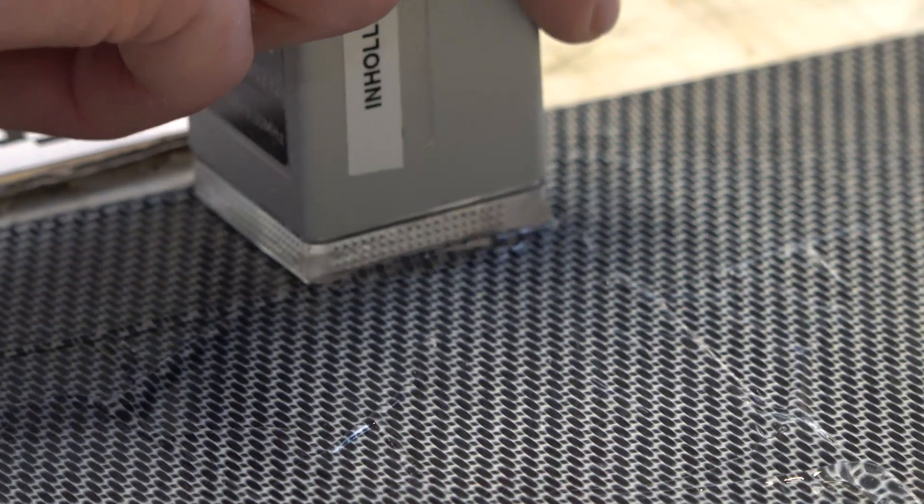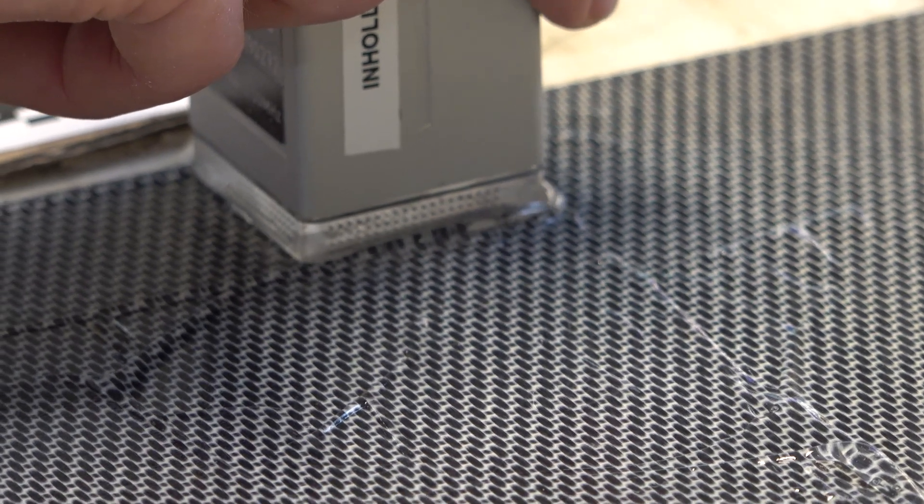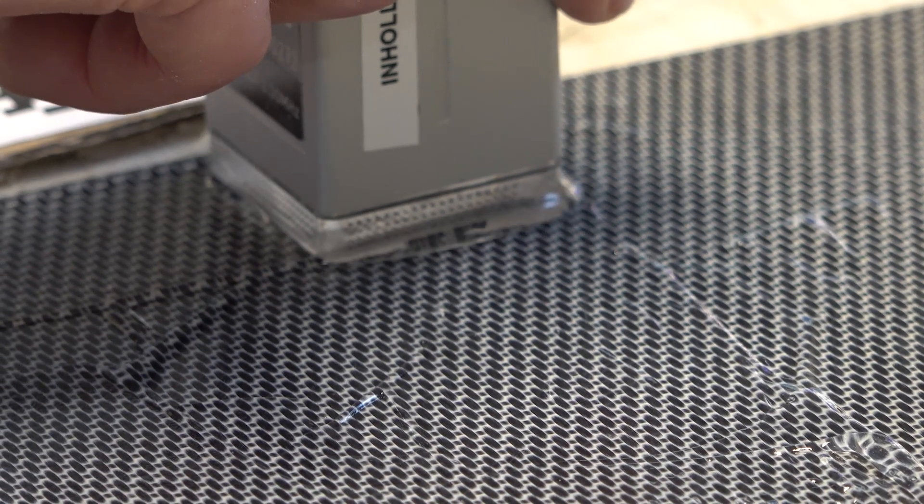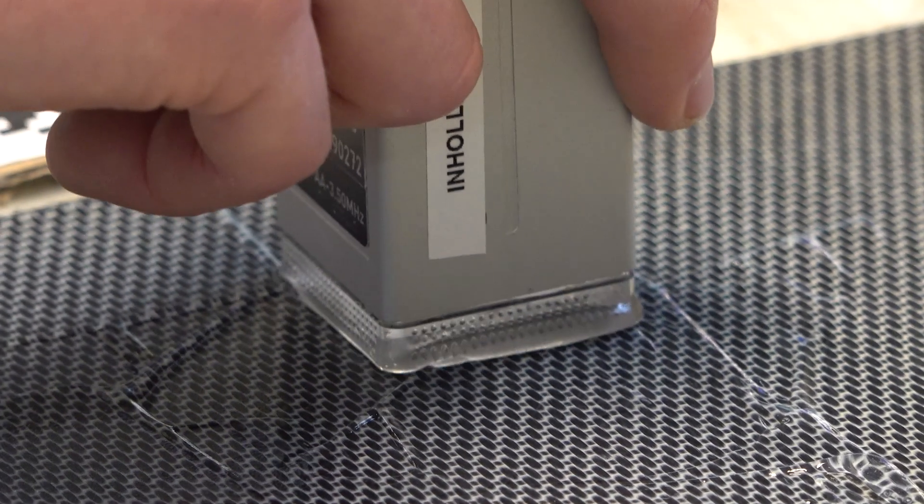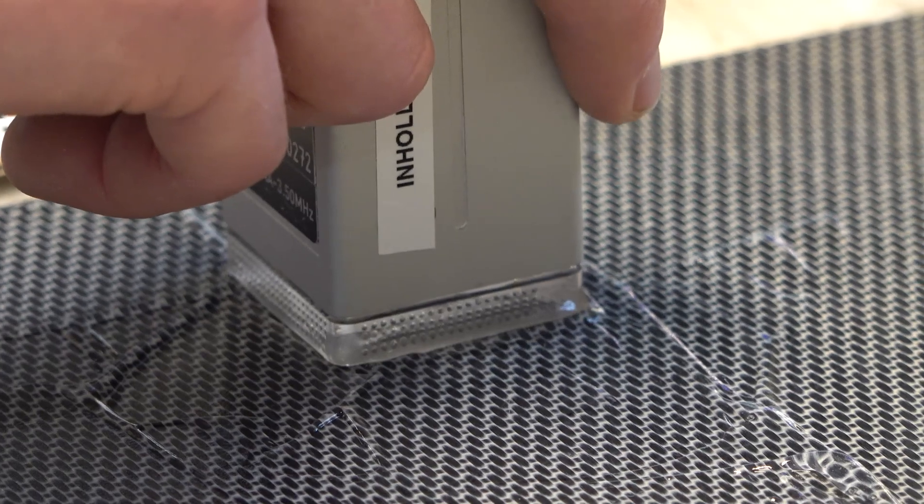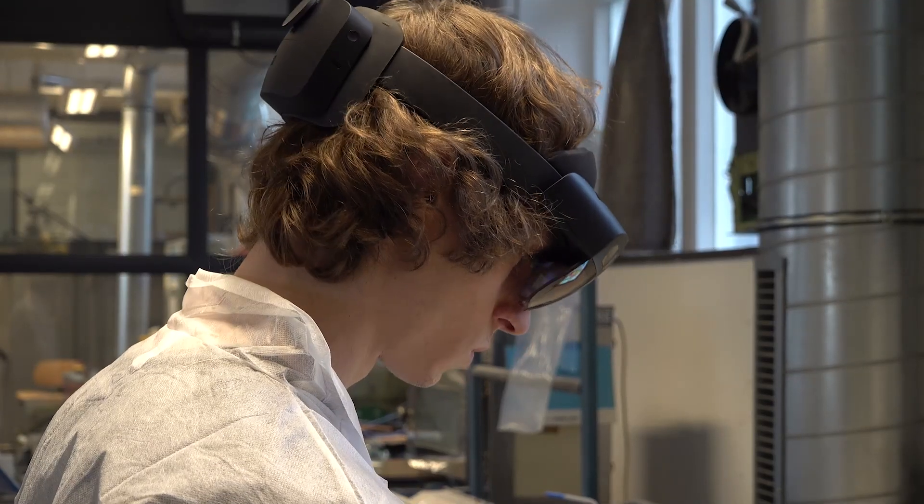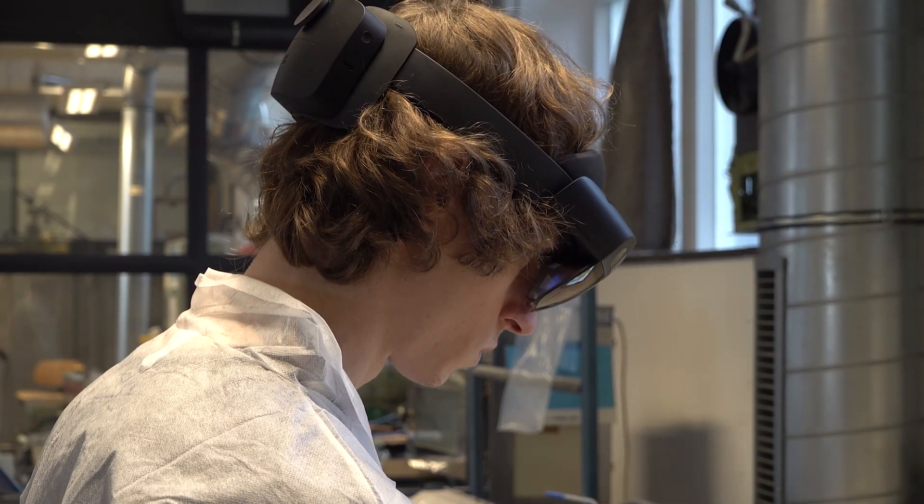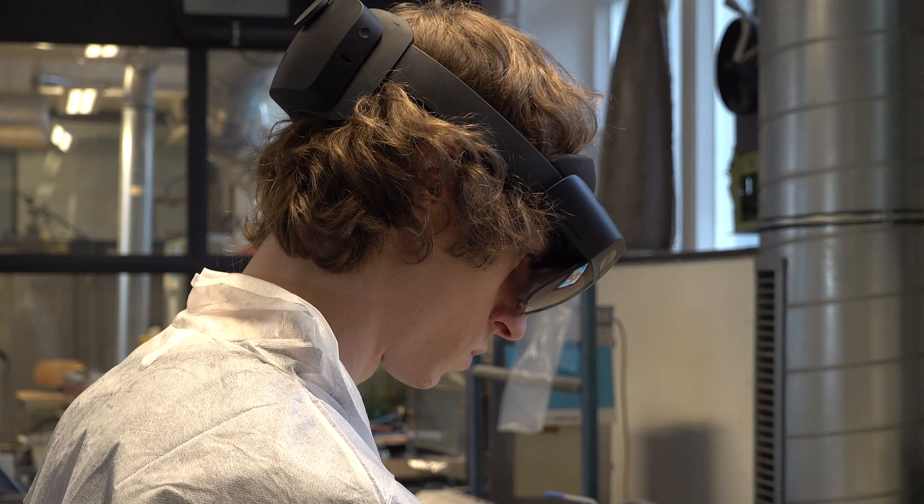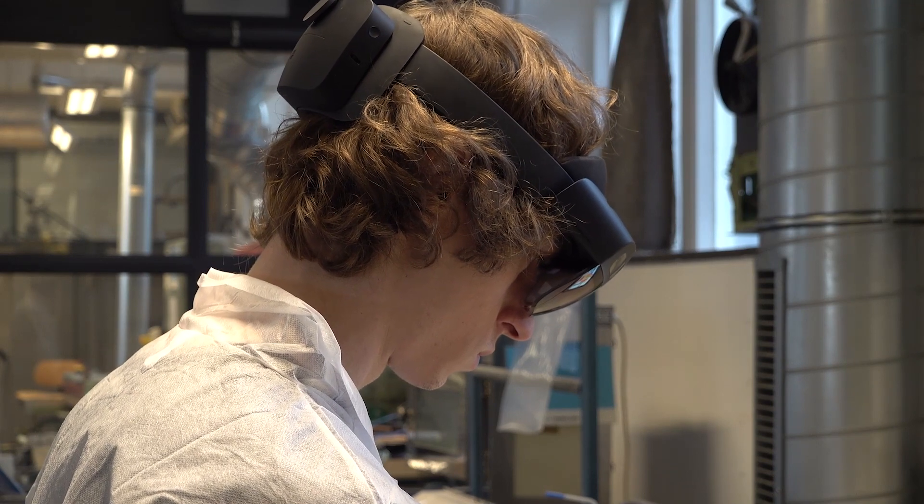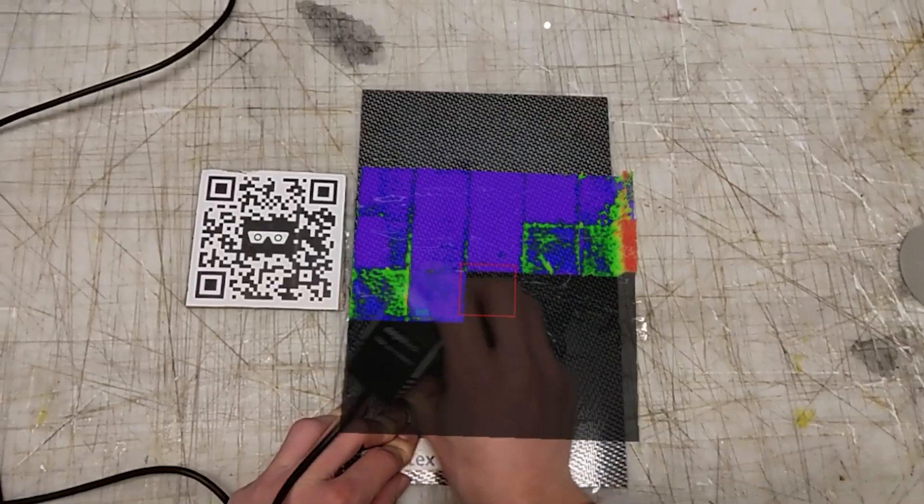Using the Dolphicam already lowers the bar for reliable inspection. But by extending the functionality of the Dolphicam, it can be improved even further. Here at InHolland Composites, we're combining Dolphicam with the latest AR platforms. In this case, the Microsoft HoloLens 2.